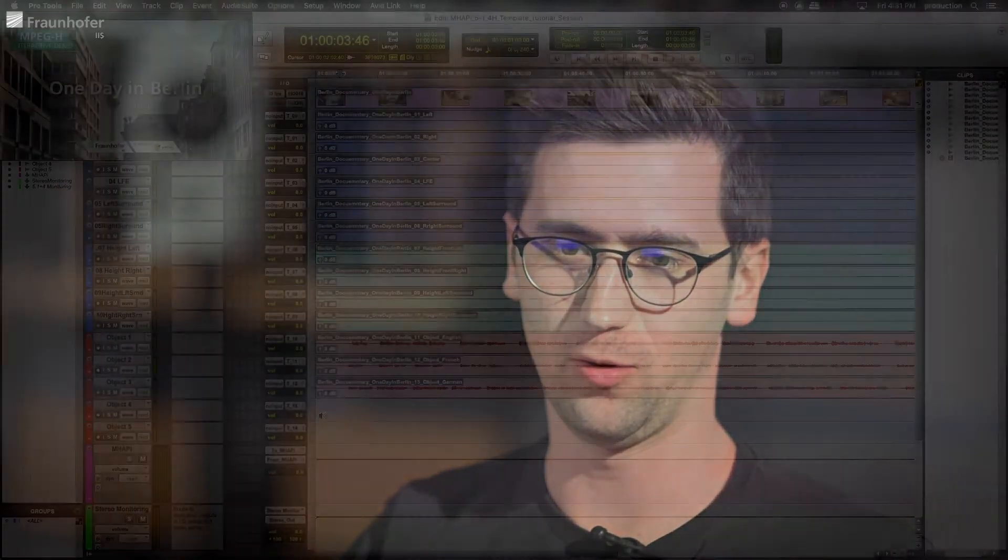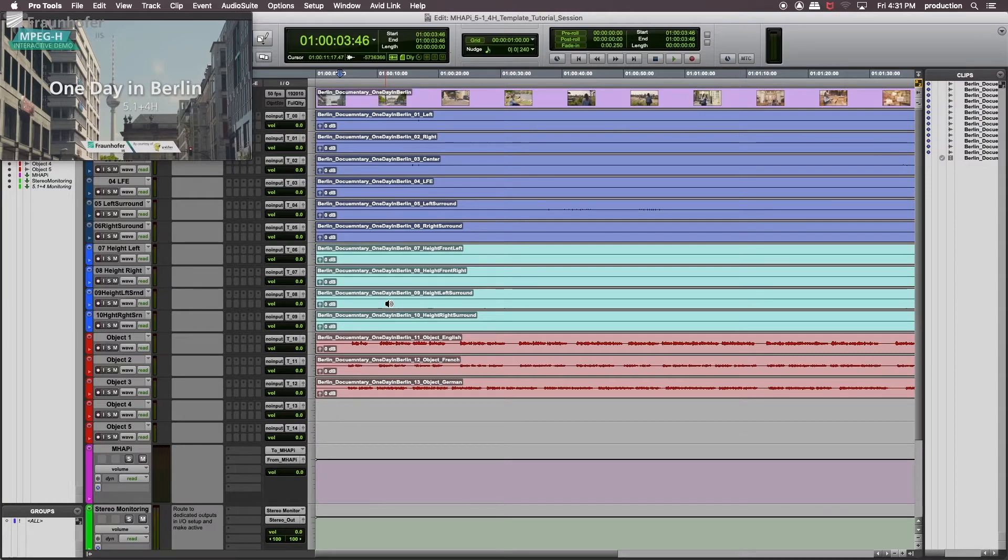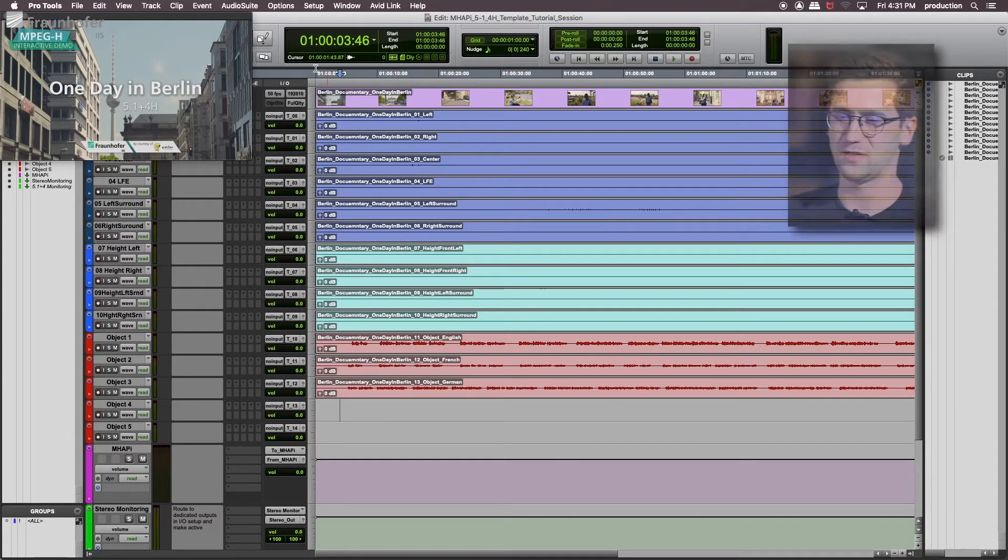The MHP is located on the master bus. Imagine this would be the output of your 3D audio panner. But first, let us have a look at the ProTools I.O. settings.